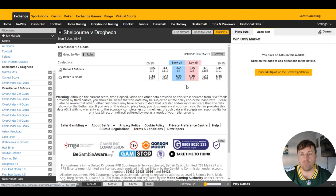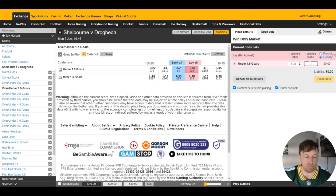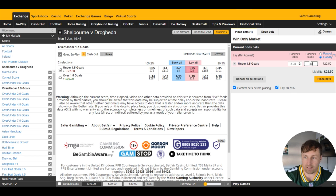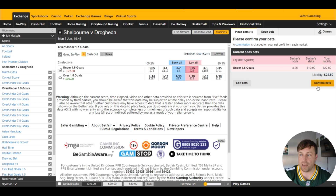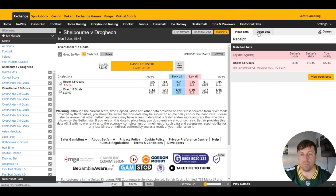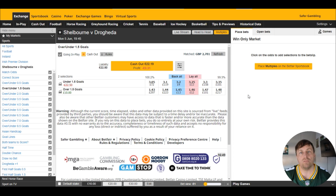So let's go to over/under 1.5. As we can see, we can actually lay at 3.25, which is perfect. Let's just use small stakes for this example — £10. Because I'm not doing this as a normal bet, I'm actually going to try and cash out of this one if we can. Let's confirm that. And as you can see, the bet has been matched.